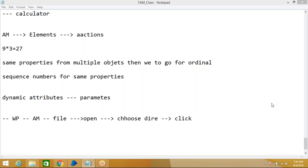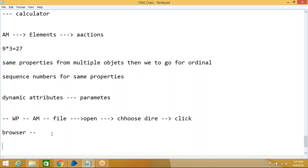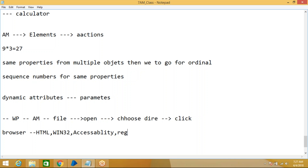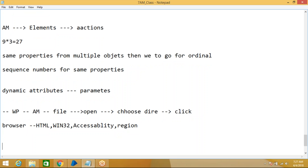Today we are going to work with browser-based applications. Until now we worked with desktop-based applications. For Windows-based applications, we have Win32, Accessibility, and Region modes. The same applies for browser-based applications, but we also have HTML mode. For Windows-based apps, Win32 is the default mode; similarly, for browser-based apps, HTML is the default mode.